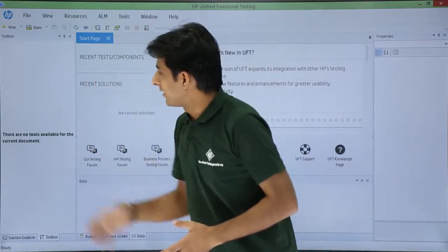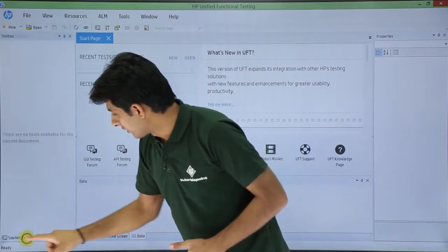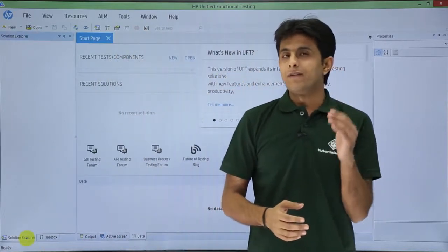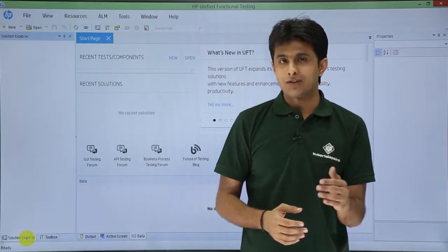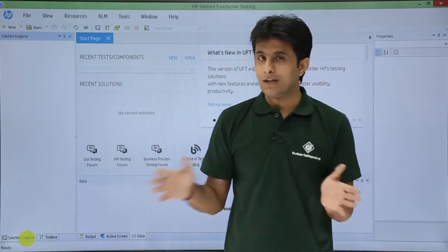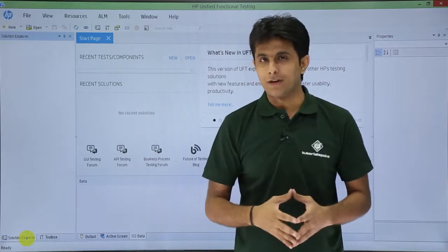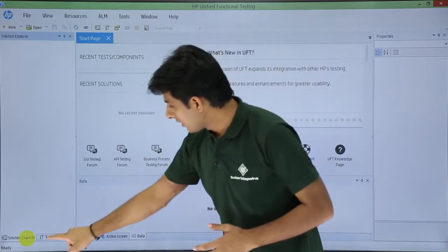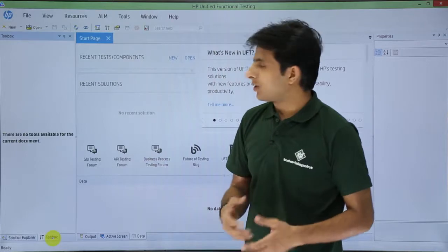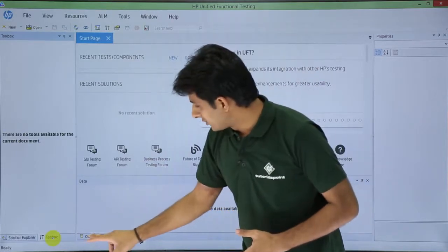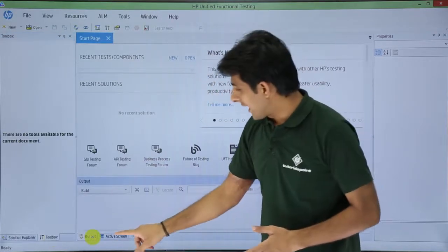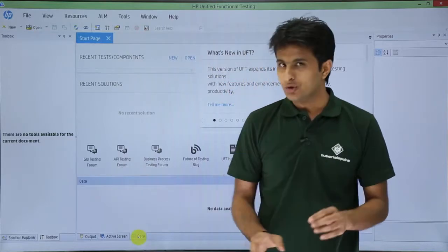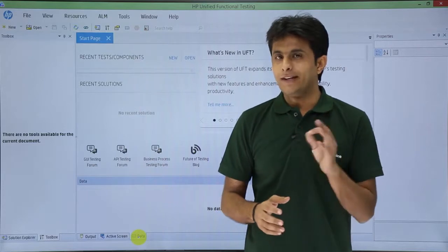On the left-hand side, if you see, that is the solution explorer. The first one, solution explorer. It will give me different folders, different actions and sets and different tests. What are the meaning of everything? We will see in detail in the coming videos. This is just an introduction part. Next is, I have some toolbox where I have different options available. And if you see, there is an output tab, there is an active screen tab and the data tab. So these tabs are used for different purposes.